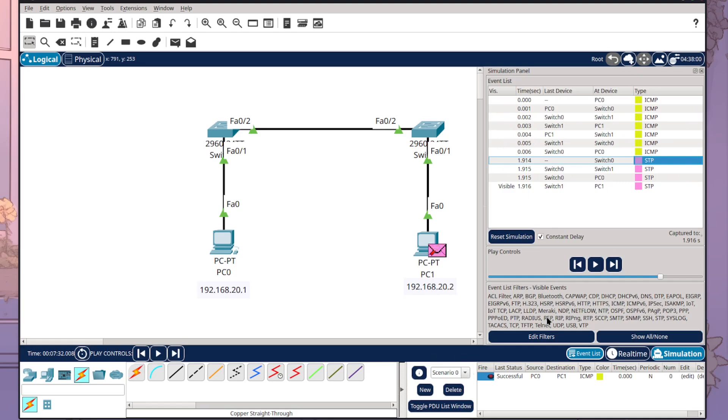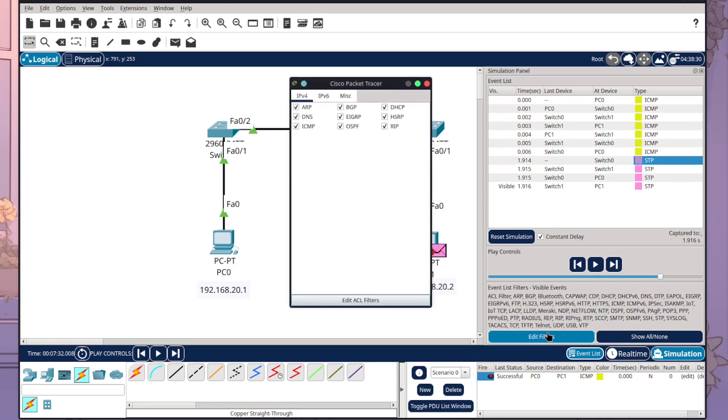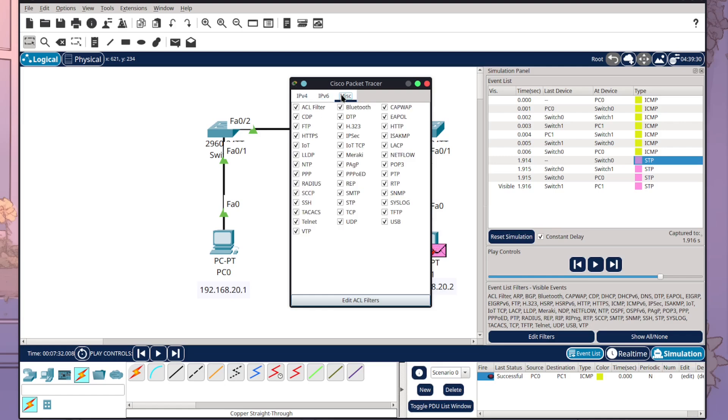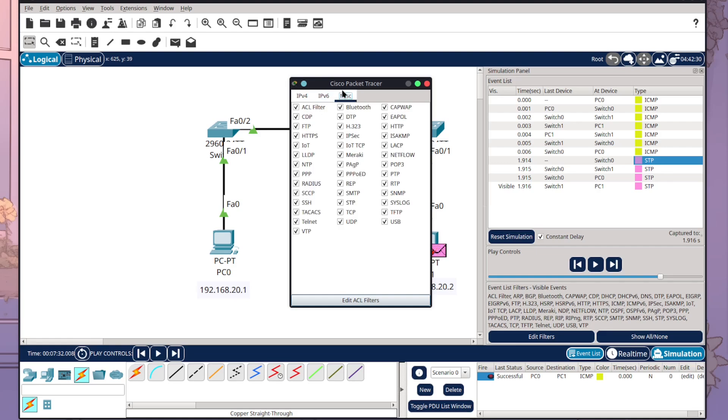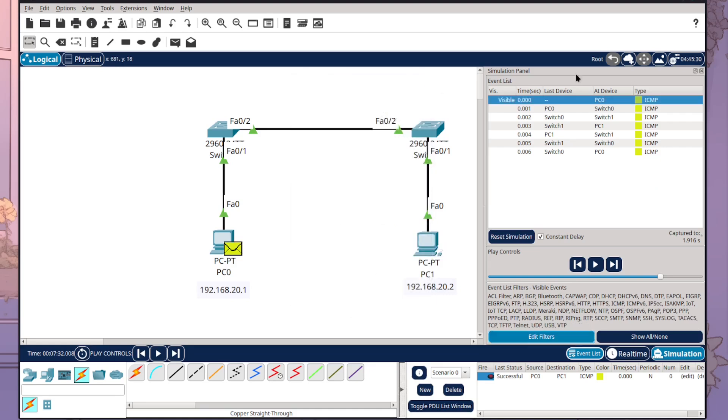But what we can also do is we can edit our filter so we only have things that we want to see in here. For example we don't want to see the STP so we can come into MISC and there it is and now that'd be gone.